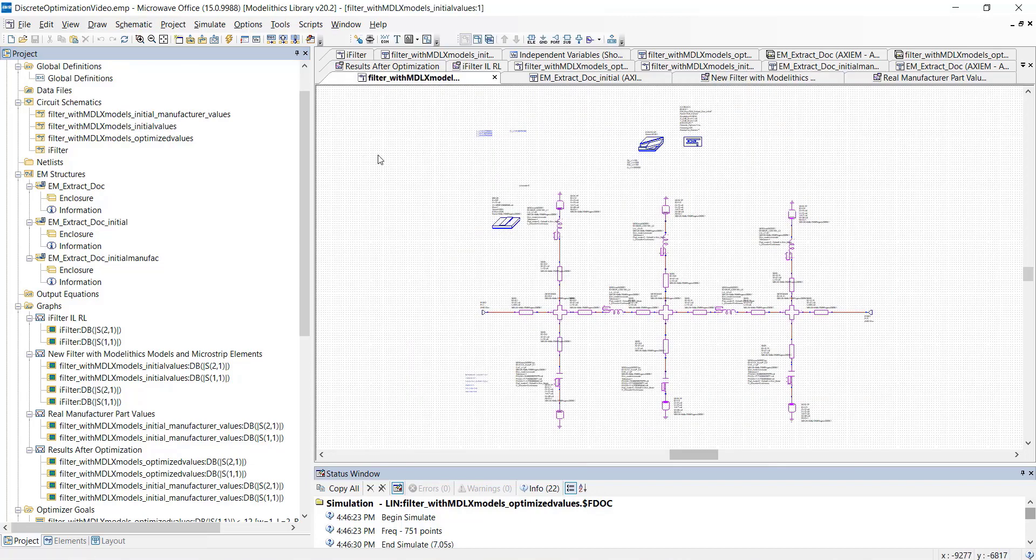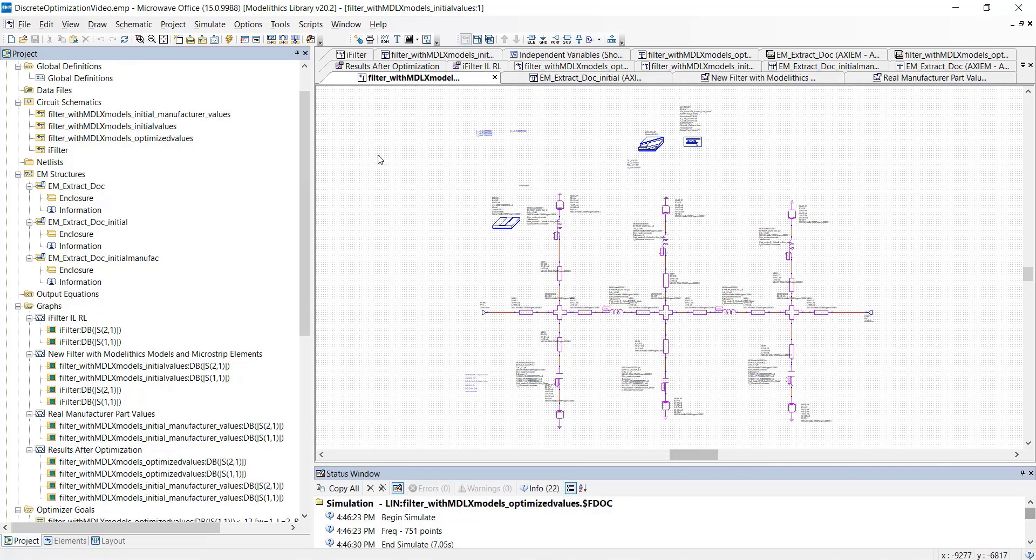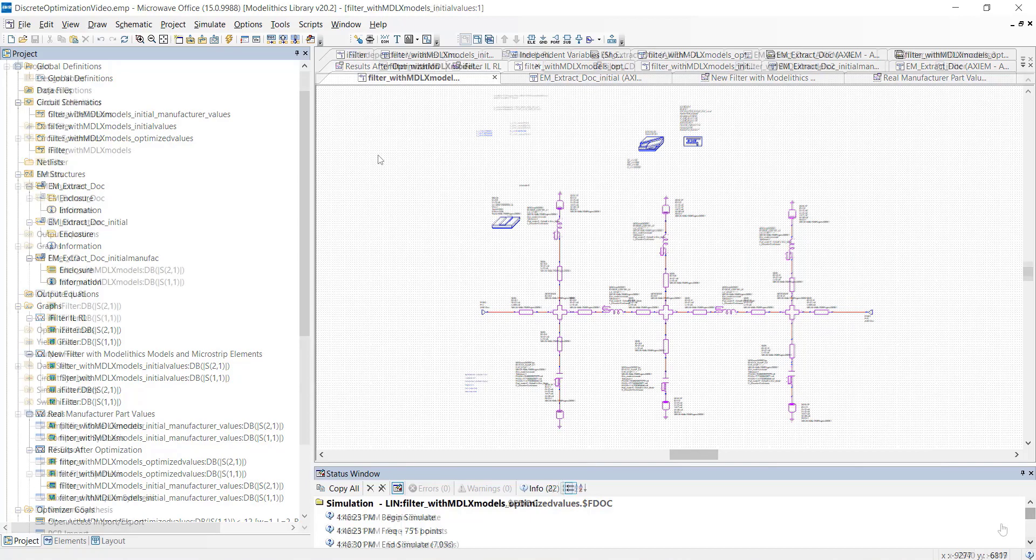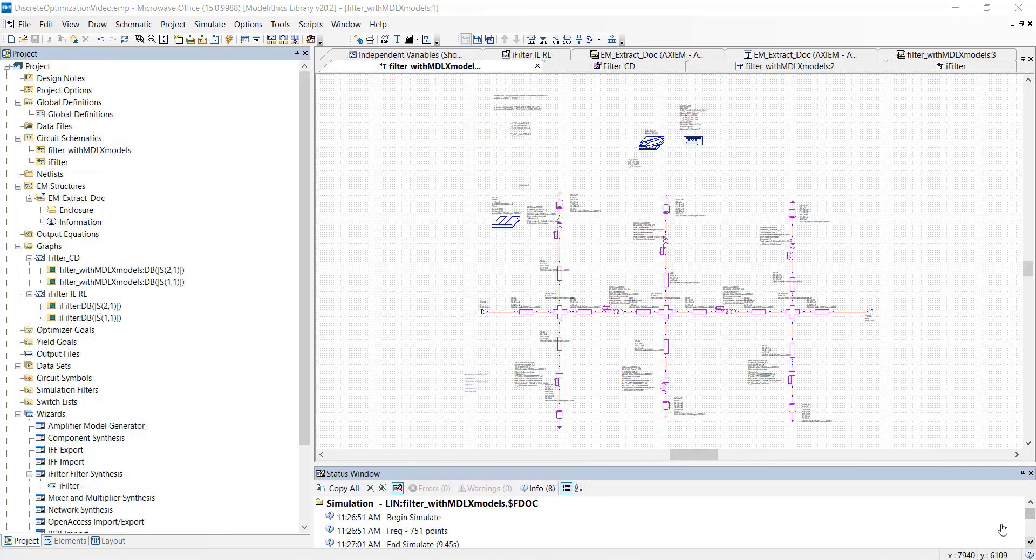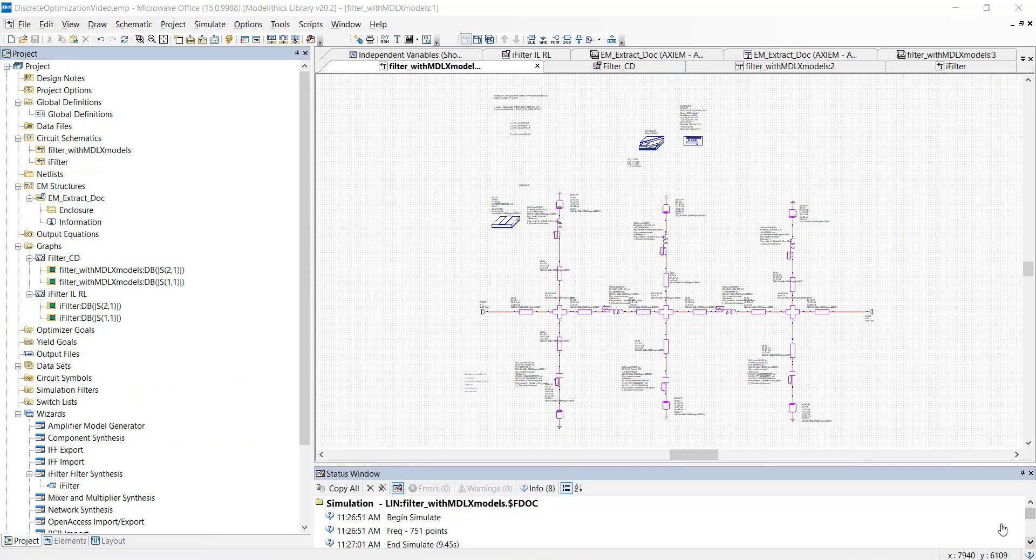So the next step is to set the part values to the closest real-life manufacturer part values. But first, let's take a closer look at the microwave global models. A microwave global model covers the full range of part values for the vendor part family that it represents. Included with these models are text files that list all the part values associated with the model.